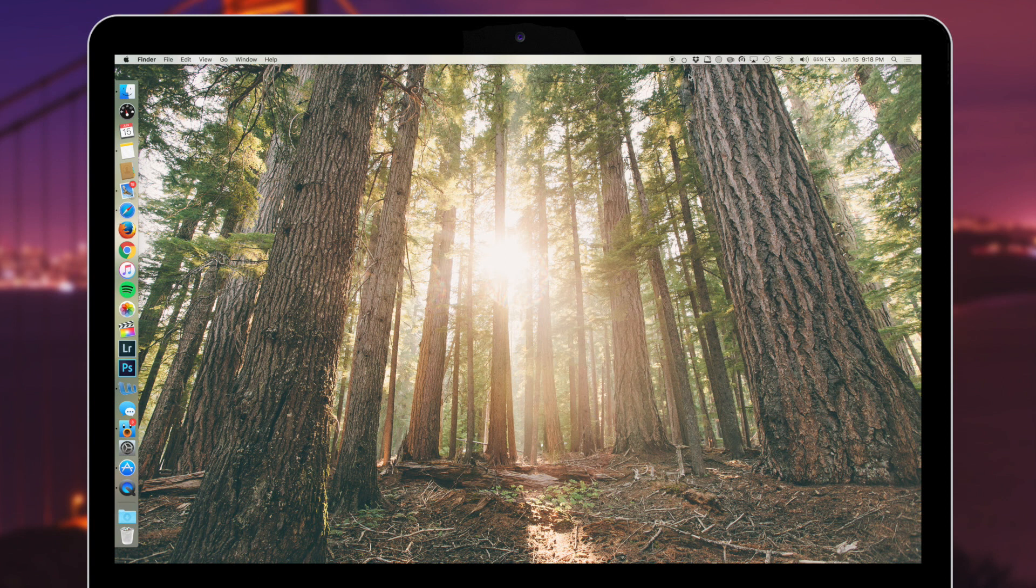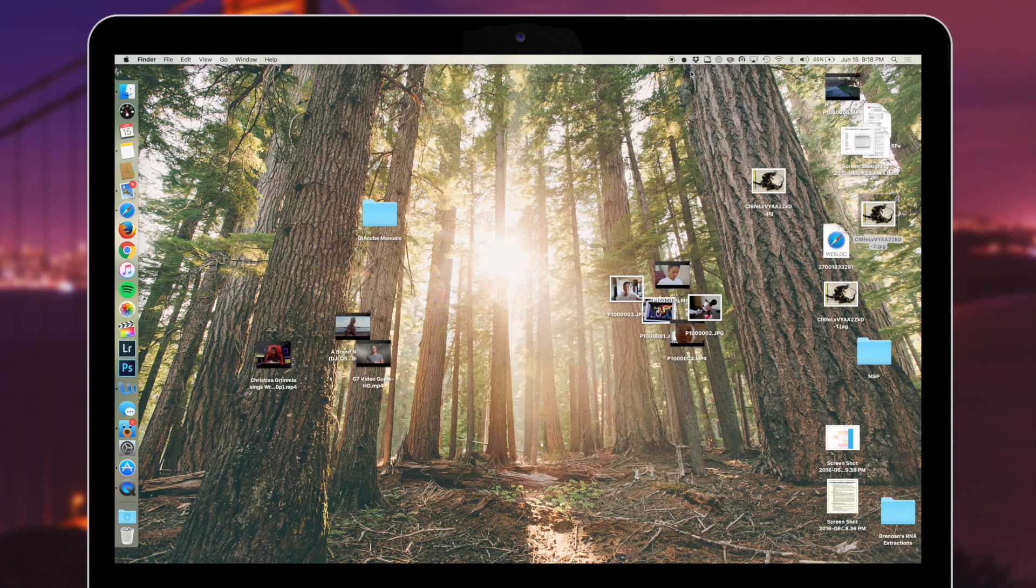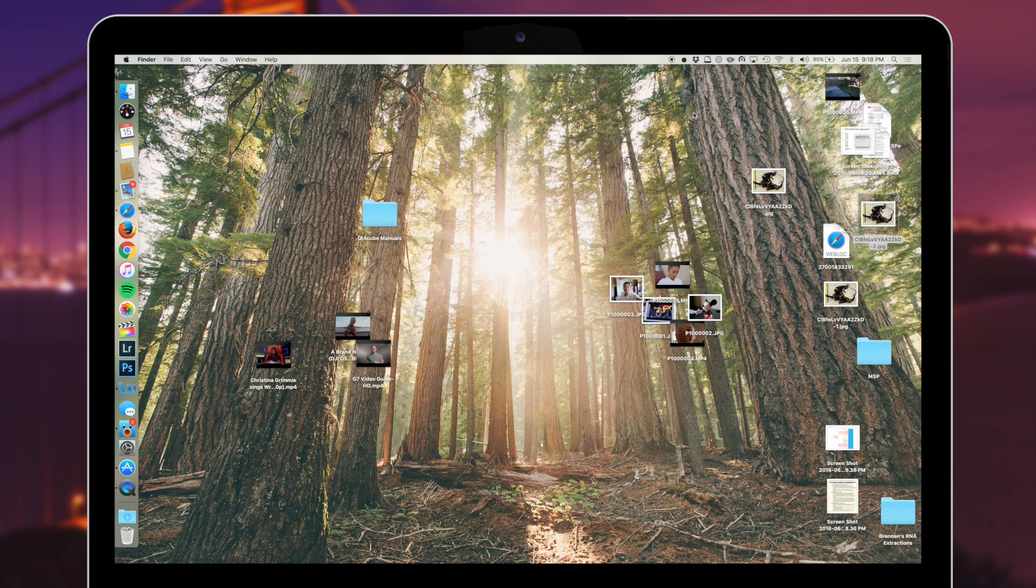When you need to access those files again, click on Hidden Me in your menu bar and select show desktop icons. One cool thing is you can make a shortcut to hide all of your desktop icons.